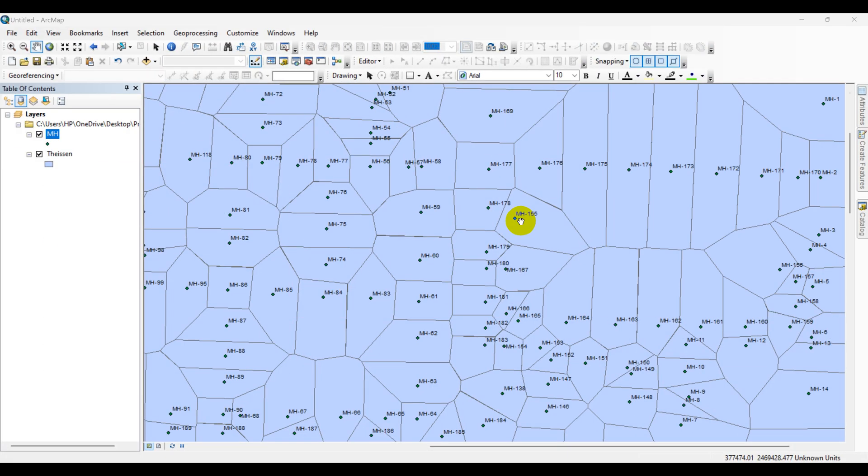Hello everyone, welcome to this tutorial on using Thiessen polygons in manholes in a sewer system in ArcMap. Thiessen polygons are a powerful tool for understanding the flow of wastewater through a sewer network and can help identify areas that may require maintenance or repairs.